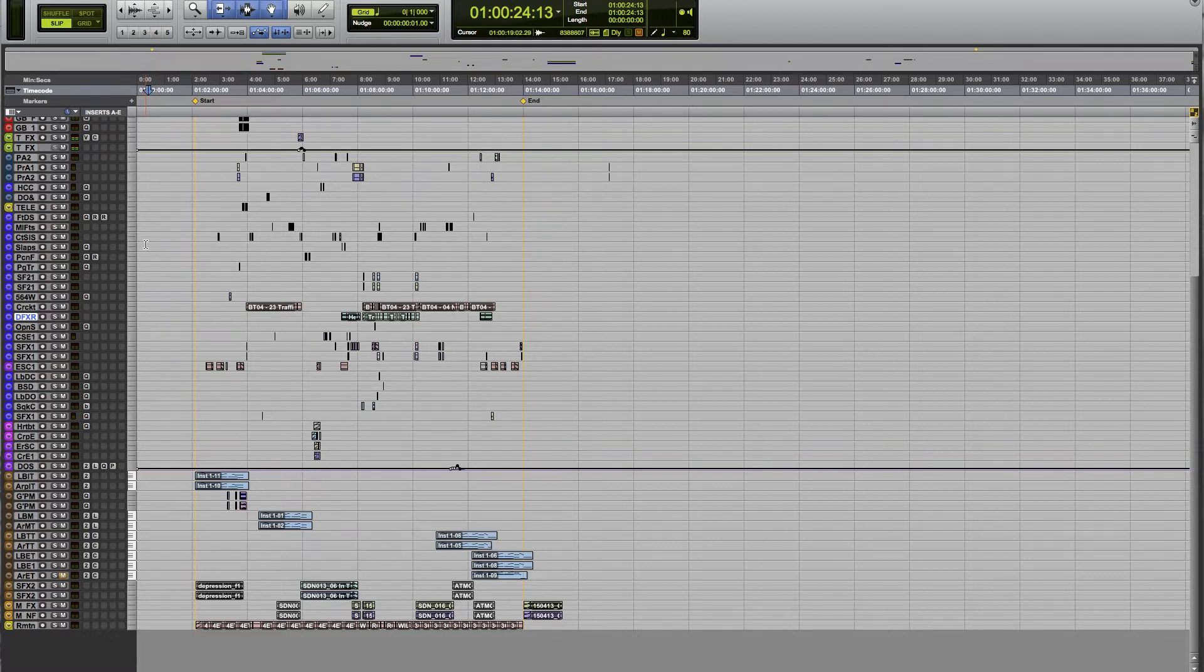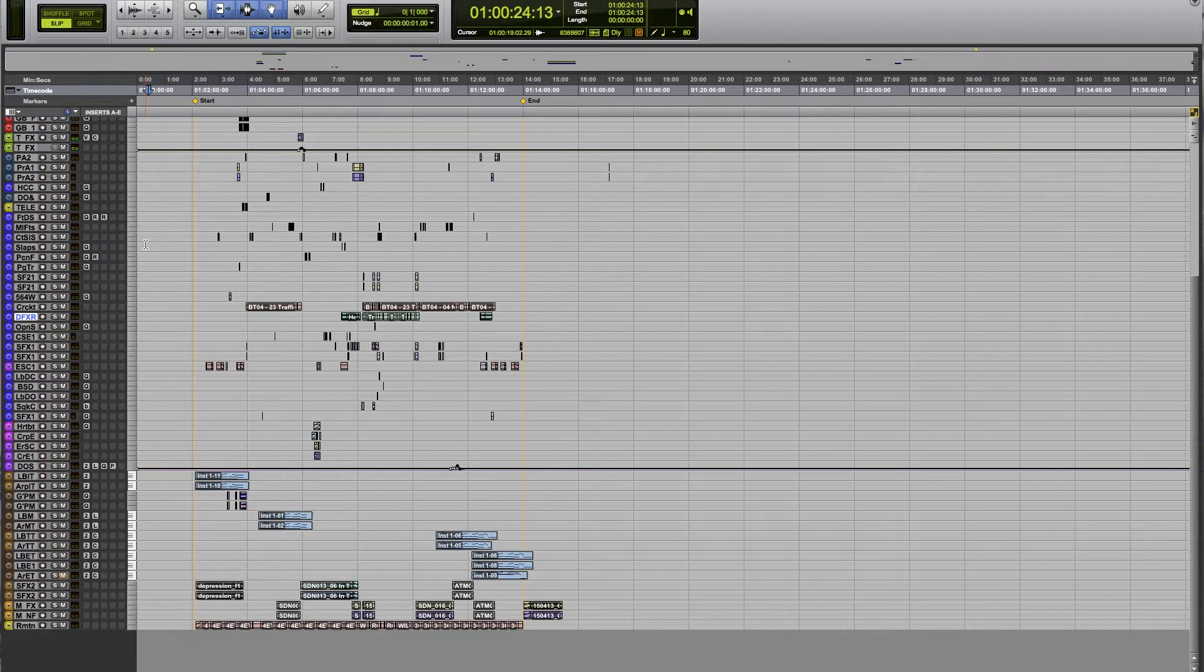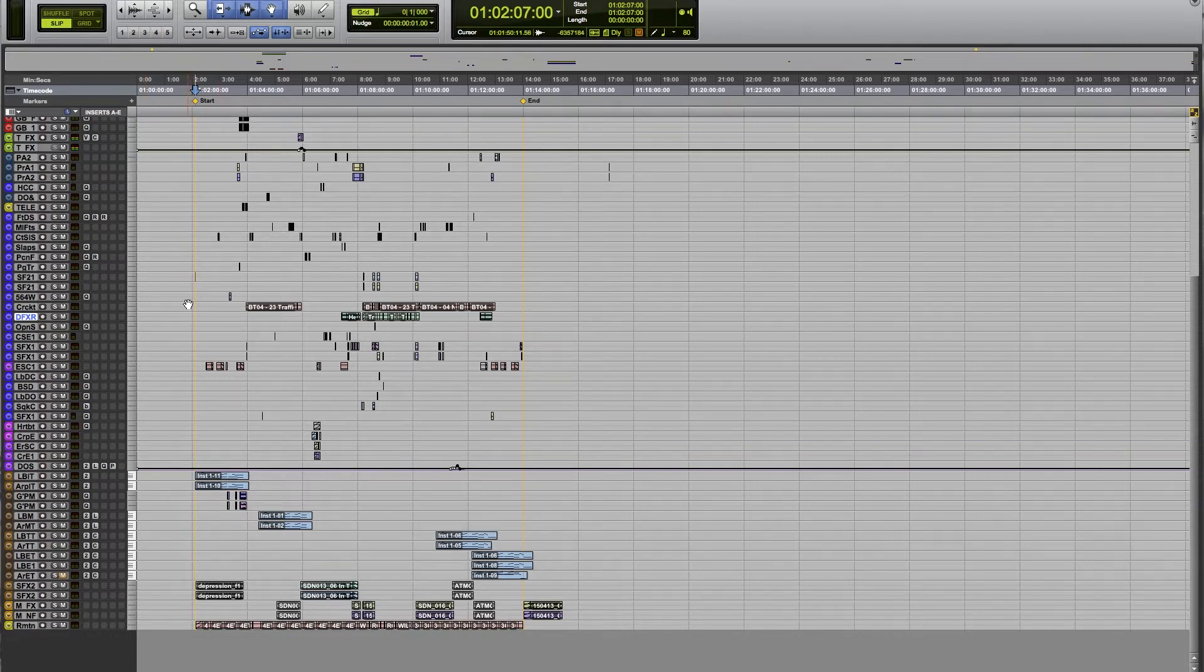What you can do is go to the numeric keypad and hit the period button, then the number for the marker, and then the period button again. If I want to jump to that start marker, which is marker number one, I go period one period, and now you'll notice my cursor is right there.